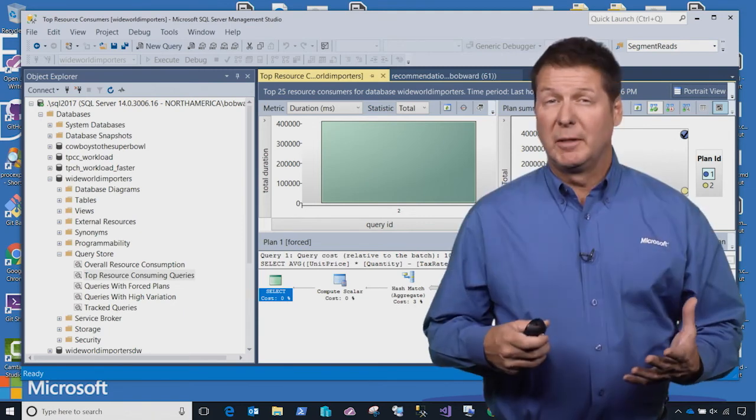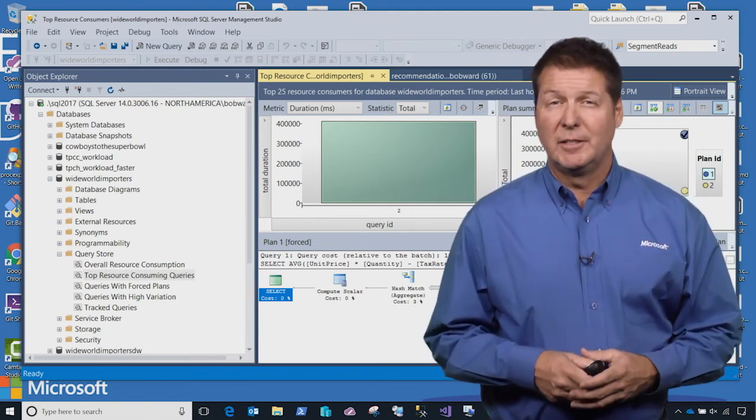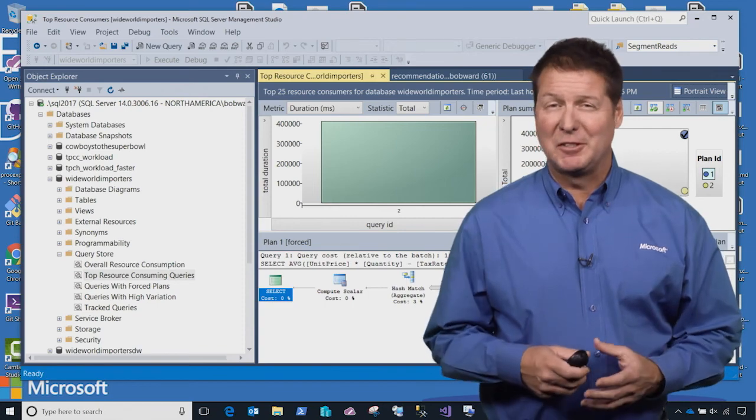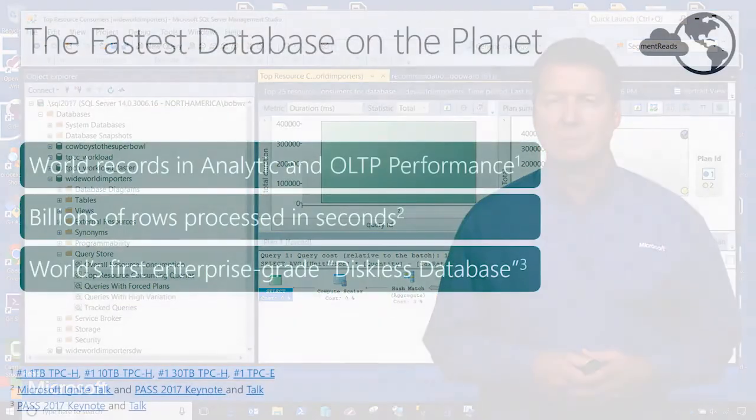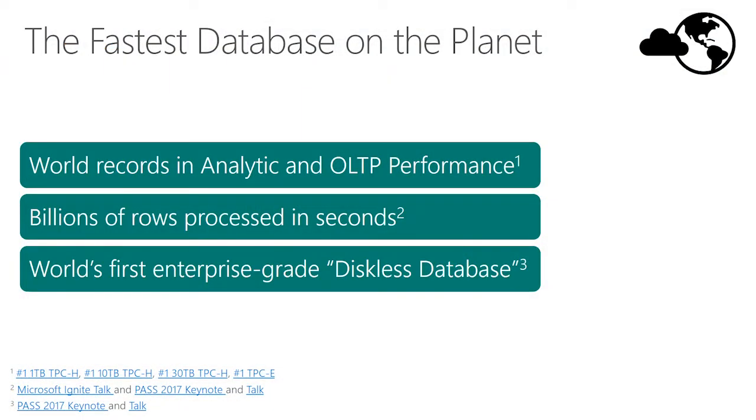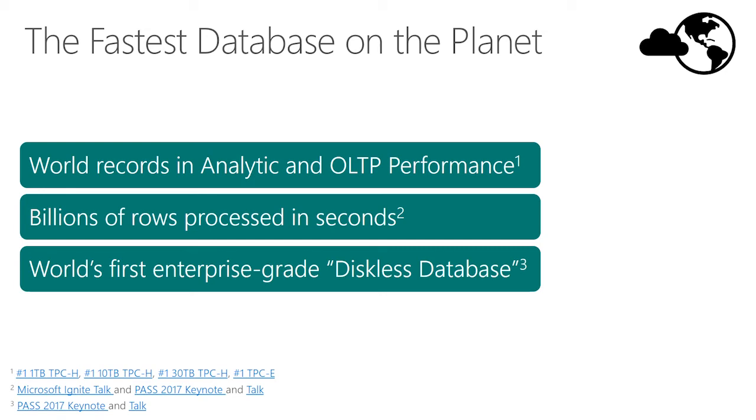We believe SQL Server is the fastest database on the planet, whether it's in your cloud or ours. We've demonstrated this by showing world records in analytic and OLTP query performance. We've even demonstrated how easily we can handle scanning tables of billions of rows in seconds. And we continue to be the leader in price performance, recently partnering with HP Enterprises to show the world's first enterprise-grade diskless database using HP's scalable persistent memory technology.